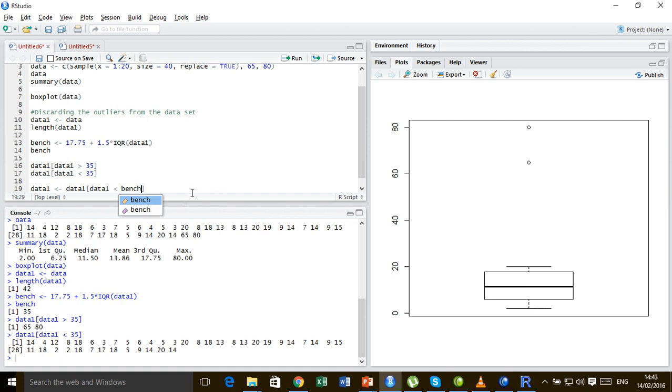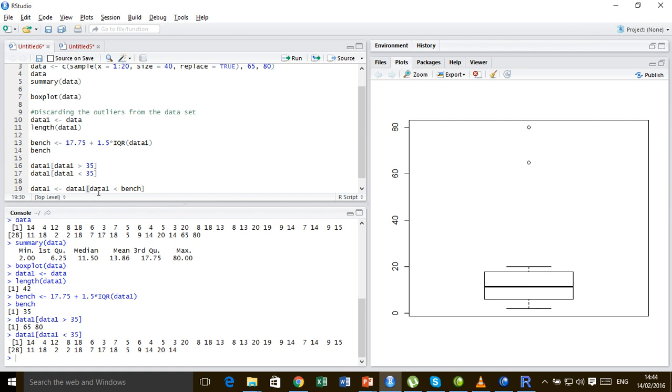So what it will do is that it will subset data1 according to the benchmark. It will take all the values, consider all the values in data1 that are less than this benchmark, and then update this data1 as this new data set.